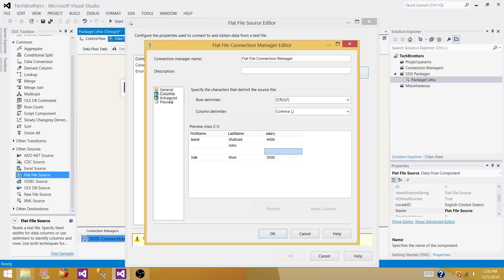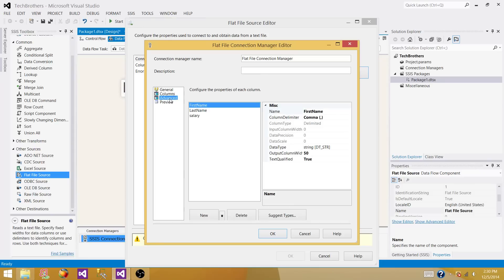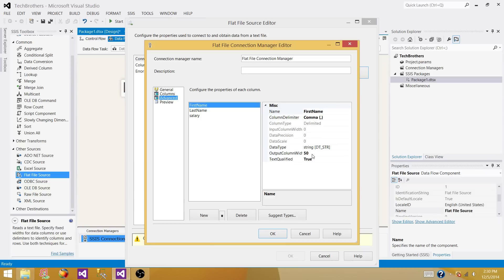Now let's go to advance and change the data type of these columns. First name is string, automatically read and set to width 50, which is fine. Last name is also fine.